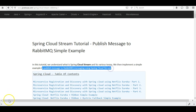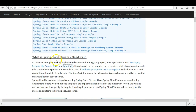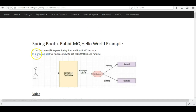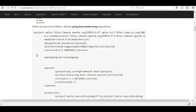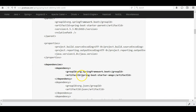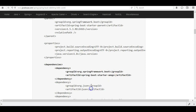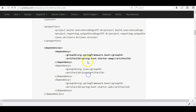Let us first look at the need for Spring Cloud Stream. In previous examples we had implemented integrations for Spring Boot applications with messaging systems like Apache Kafka and RabbitMQ. For this we used Spring Boot starter dependencies such as spring-boot-starter-amqp for RabbitMQ, and the spring-kafka dependency for Kafka. So what value does Spring Cloud Stream add if we can already integrate Spring Boot applications to message brokers using these existing dependencies?